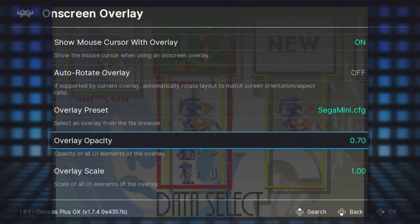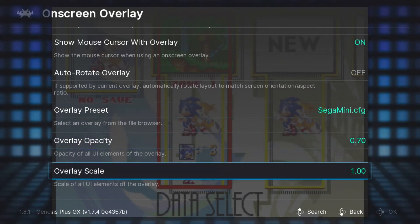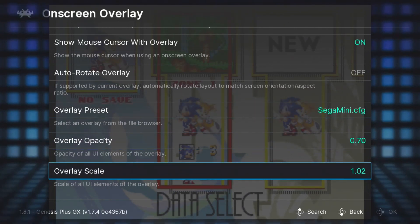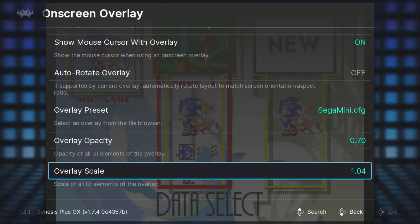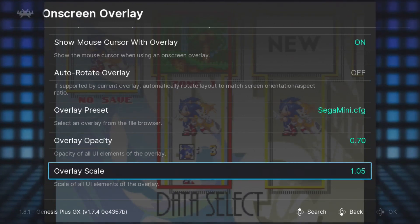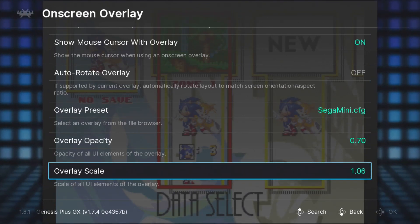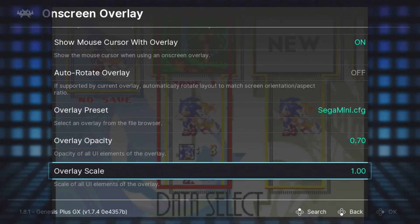From here you can change the Overlay Opacity or the Overlay Scale. And you can mess with the Overlay Scale until you get the height correct, but it still doesn't fit exactly right. So instead of changing the size of the overlay, we can change the aspect ratio of the game screen.